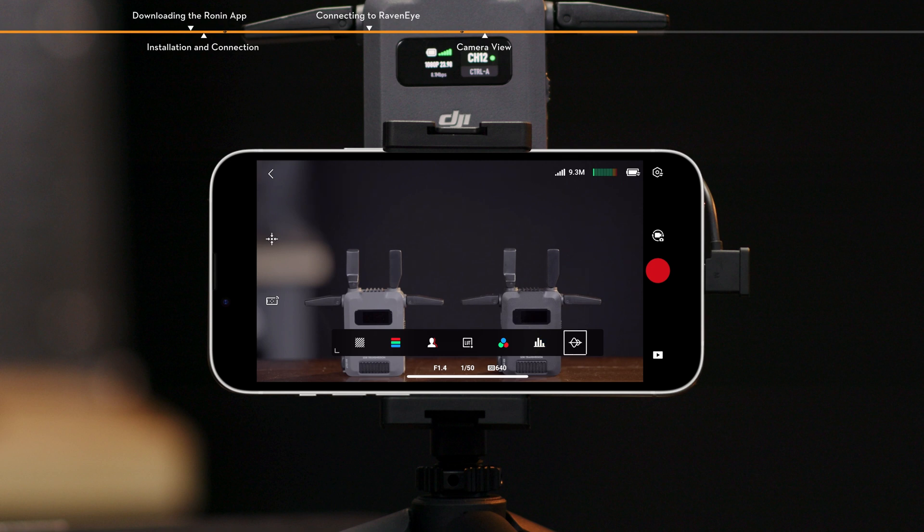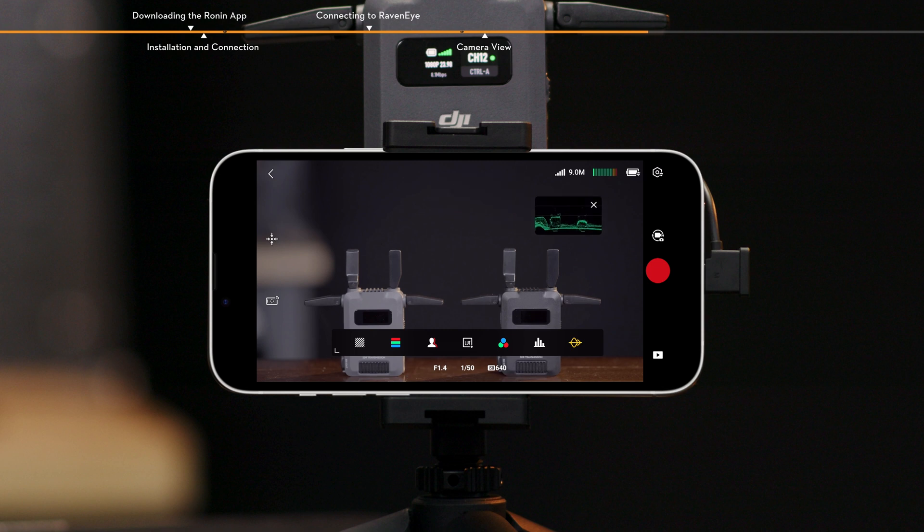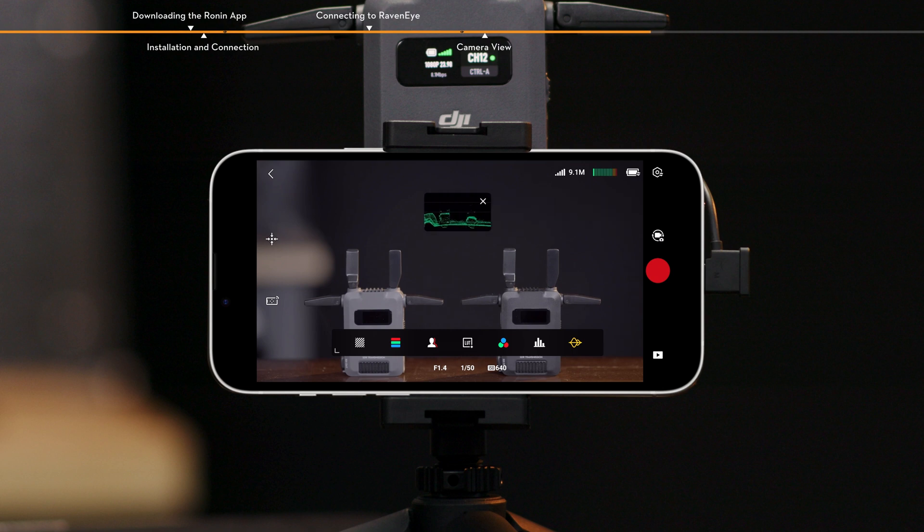Waveform. When enabled, the waveform representing the current image brightness and darkness relationship is displayed in a floating window. Move the waveform to avoid obstructing the view.